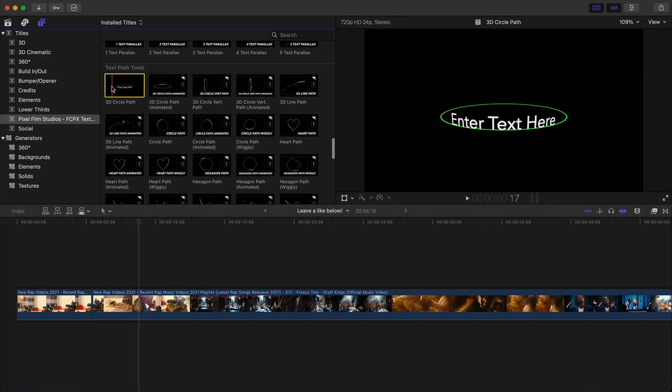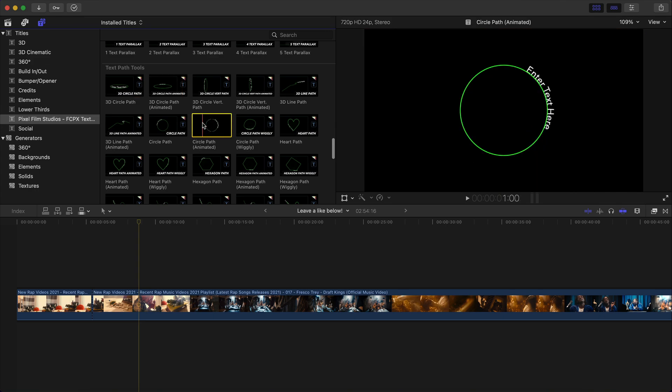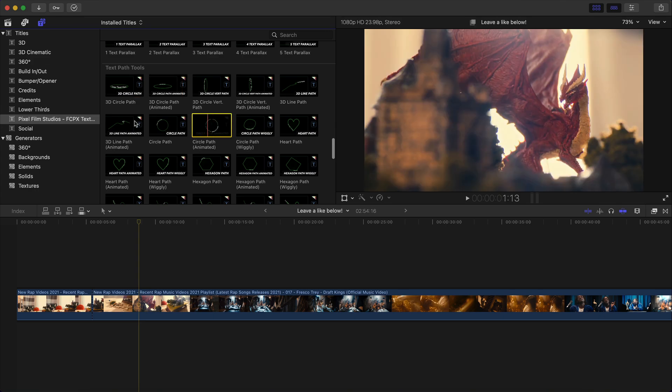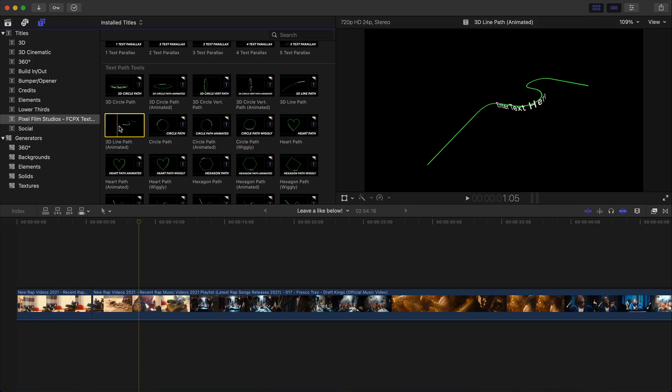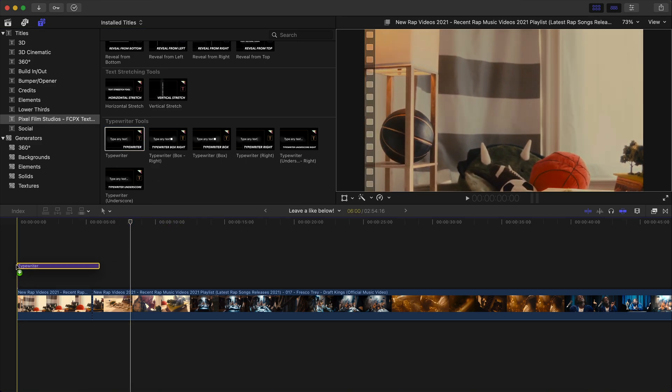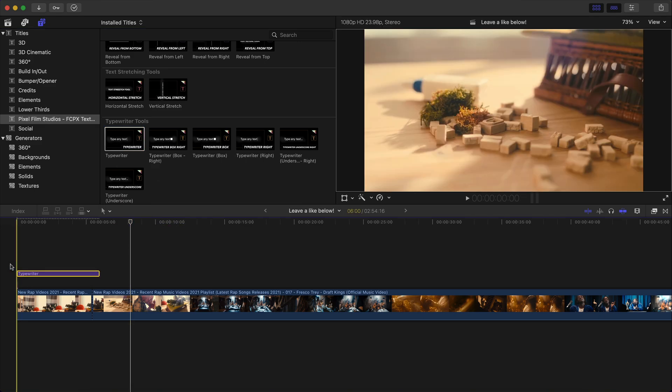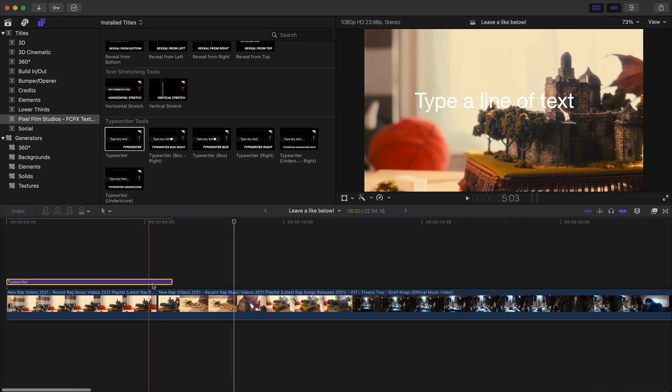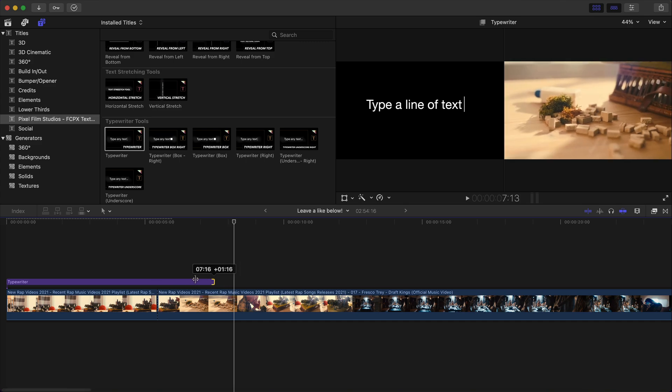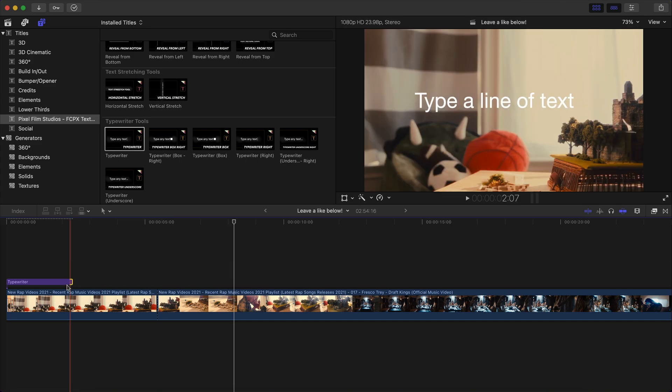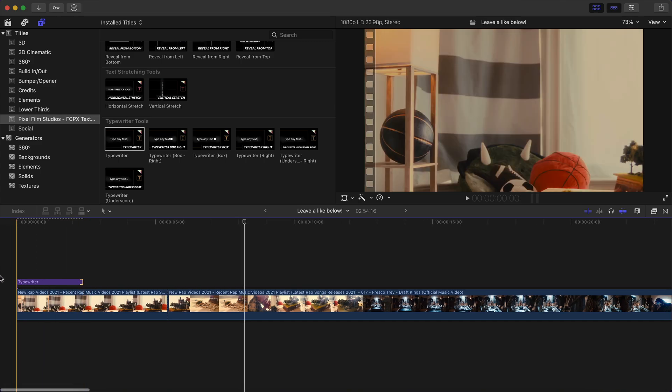And then you have text path tools, which is honestly one of my favorite ones from this plugin personally, because you can actually move these points. I think there's eight points that you can customize and the text will follow that path that you create. So I'm going to go with the standard one. I'm going to click and drag this in the beginning of the video. And I'm going to extend this out like this.